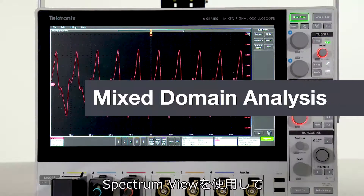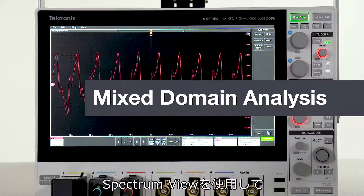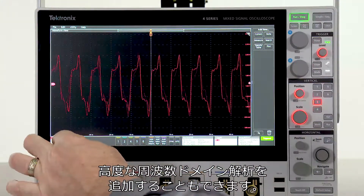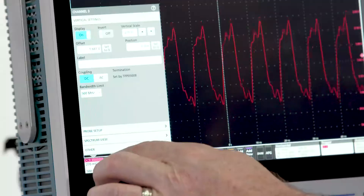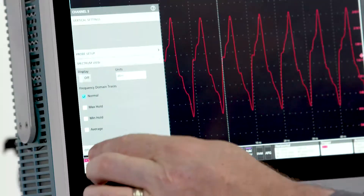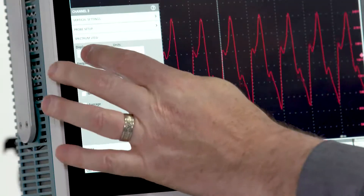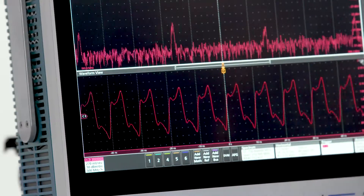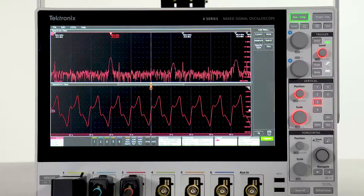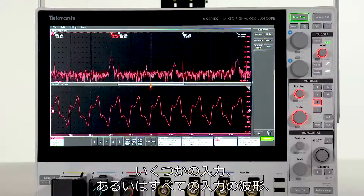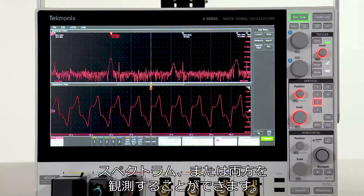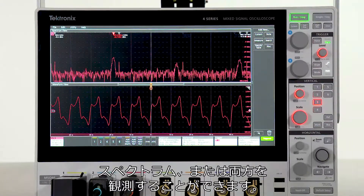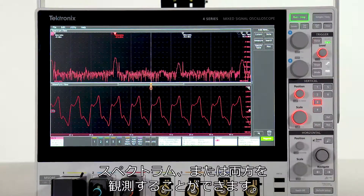You can add advanced frequency domain analysis with spectrum view. You can view any or all of the inputs as a waveform, a spectrum, or both at the same time.